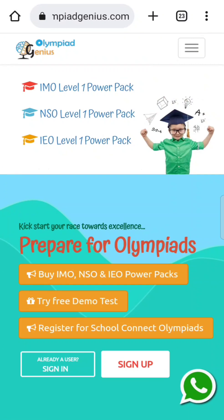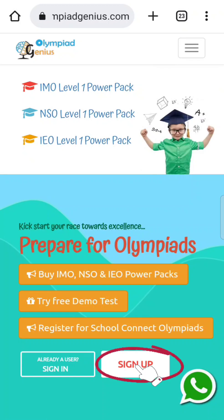Just type www.olympiagenius.com in the browser and the website will open for you. If you are a new user, then click on the Sign Up tab. We have already shared a video on signing up with Olympiad Genius — the link is given below in the description.